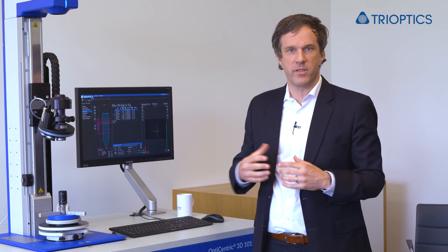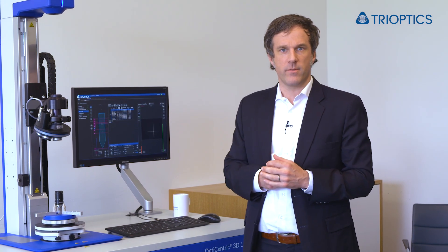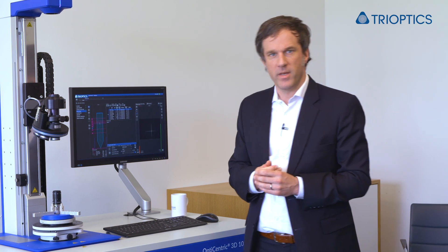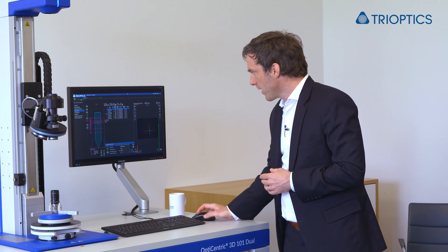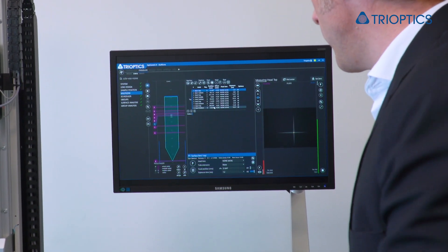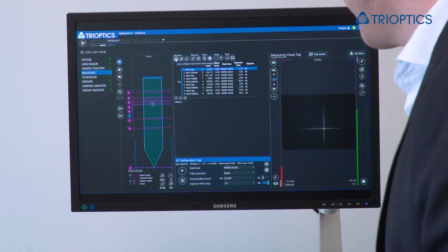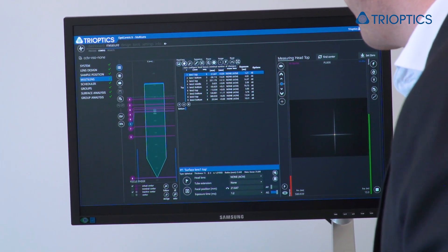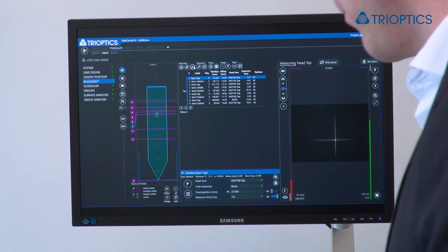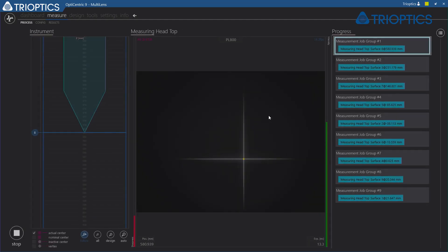Depending on the method of changing the headlenses — whether it's fully manual with a manual headlens changer or with a motorized turret — the system will automatically set the ideal configuration. As you can see here in the software, in the configuration tab we have the lens prescription. In our case it's a nine-surface sample, and the headlens selection can be done either for best image quality, minimum number of headlens changes, or a proposal based on the type of headlens changer. And that's all we have to do — I can save this configuration and directly start with the measurement process.